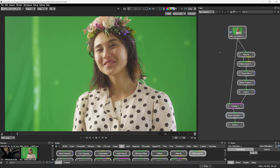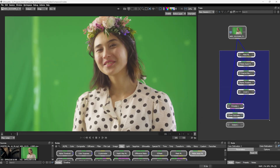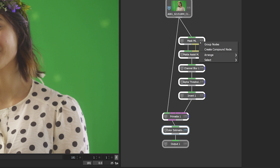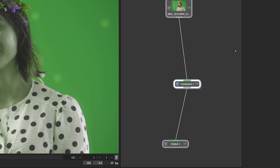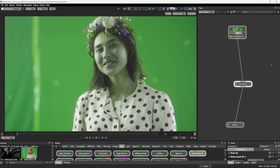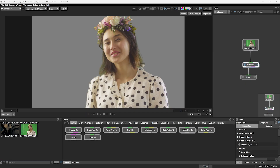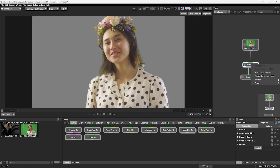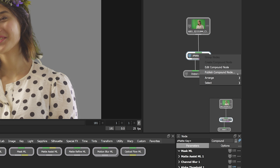Compound Nodes is a step up from saved node groups. Simplify your work by merging multiple nodes into a simple compound node — great for sharing intricate node trees around a team.